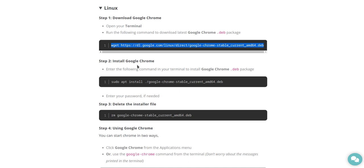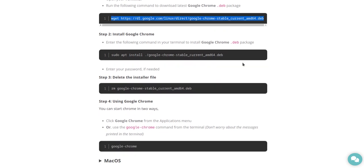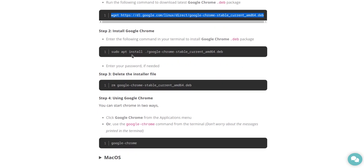Step two, install Google Chrome. Enter the following command in your terminal to install Google Chrome .deb package. sudo apt install. And so they're using Google Chrome stable current.